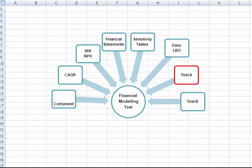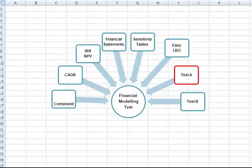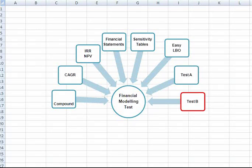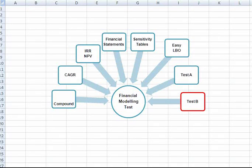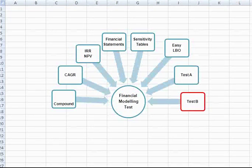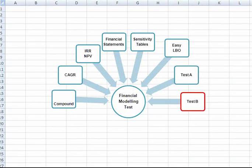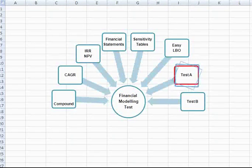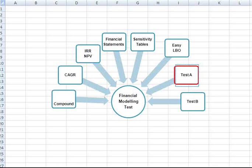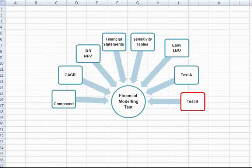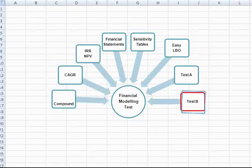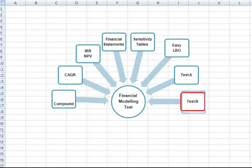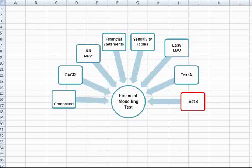And last but not least, we've included two full financial modeling test examples with detailed solutions—one for an LBO and one for a real estate investment.